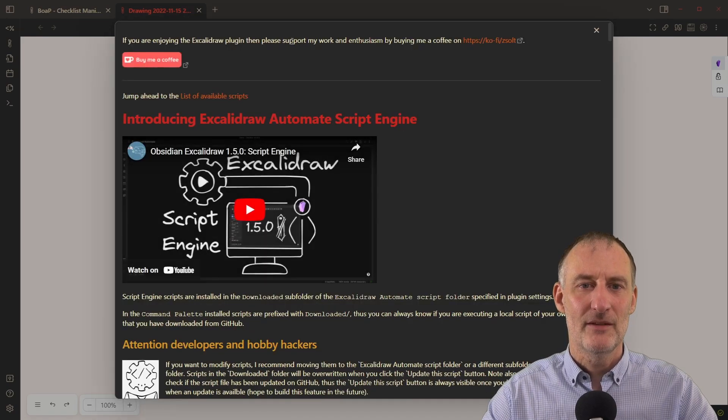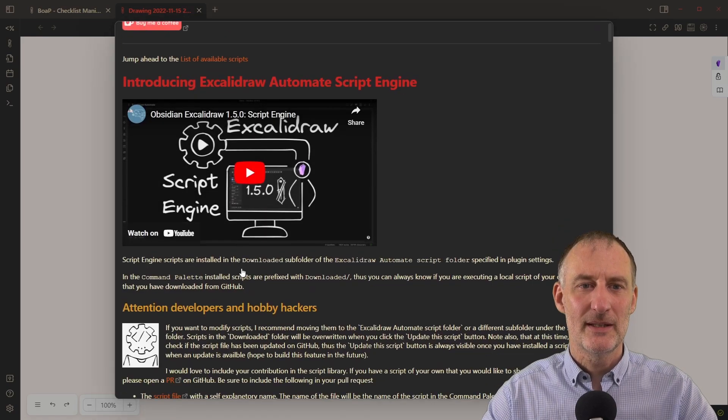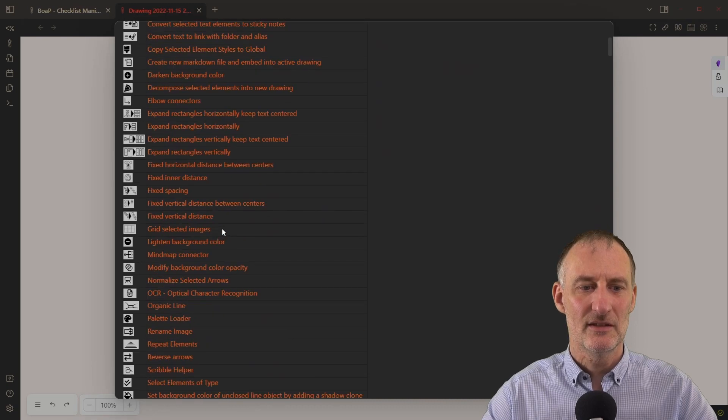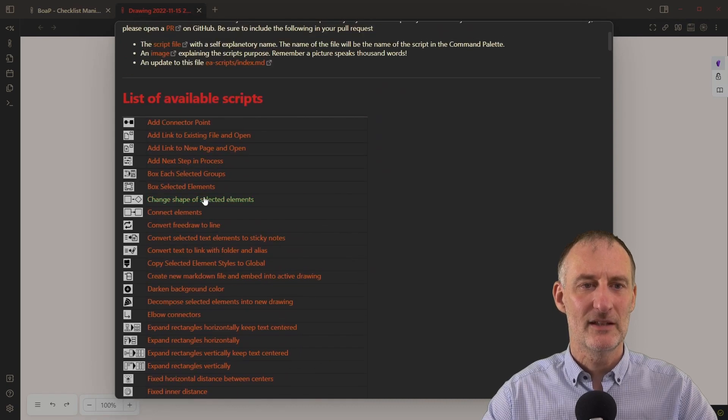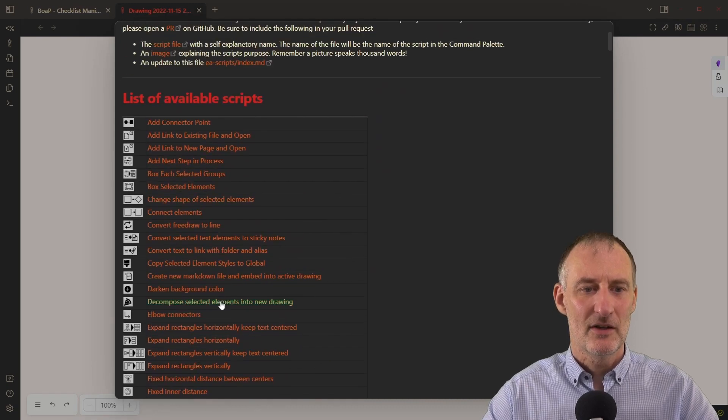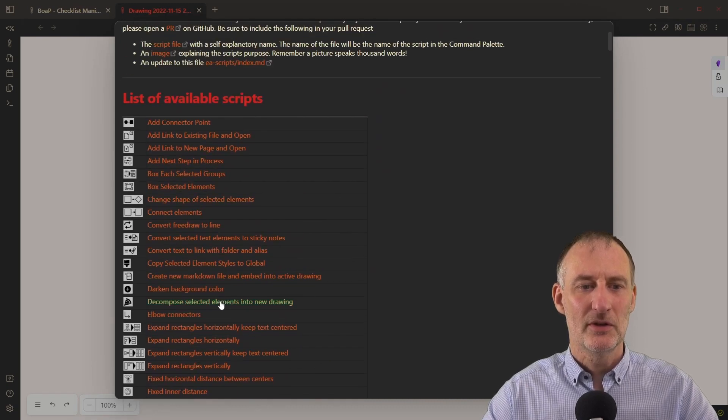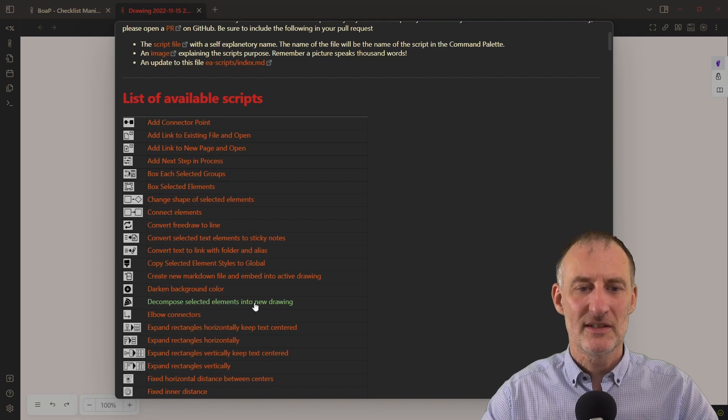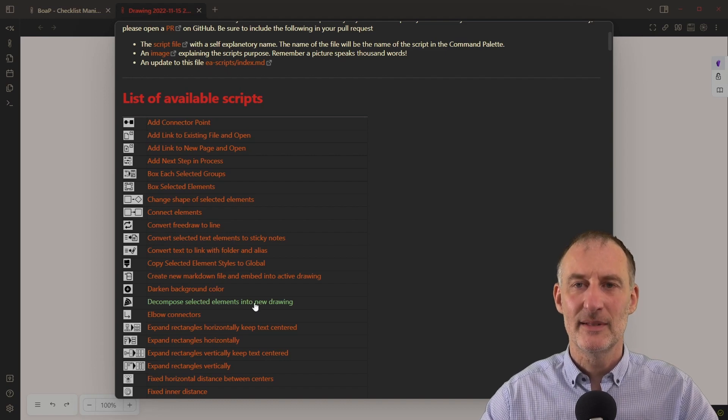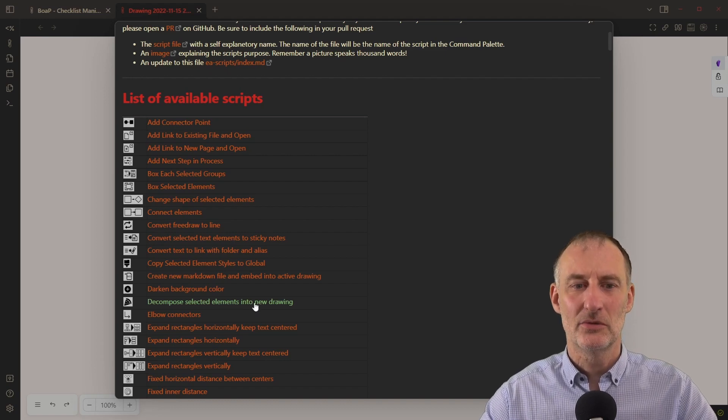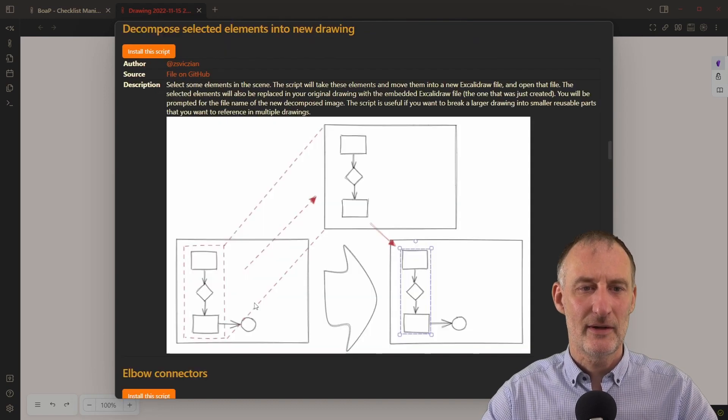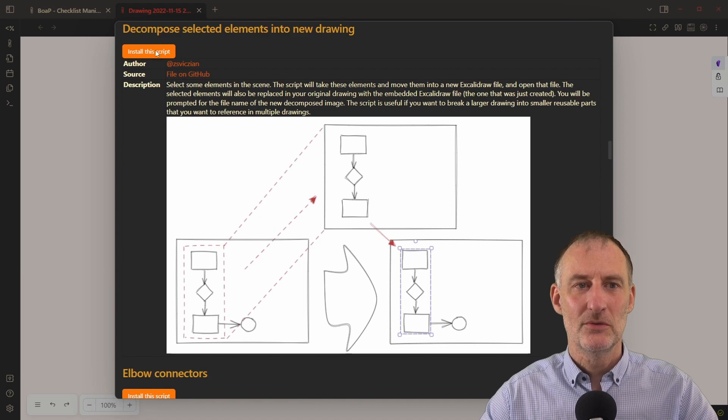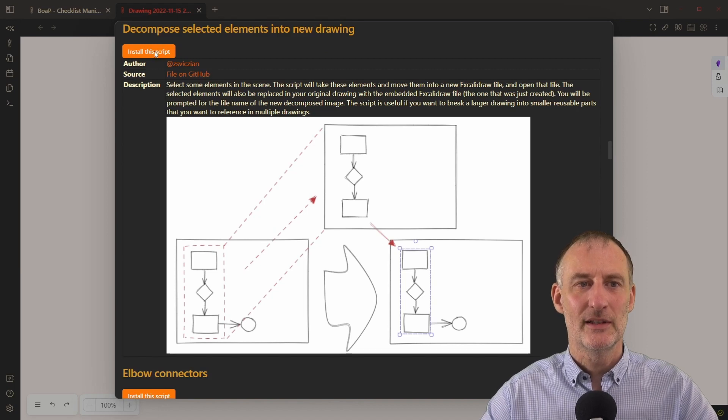If I open this window, you see this whole long list of scripts available. We are now going to look at the decompose selected elements into new drawing script. And all you need to do is you need to click here,